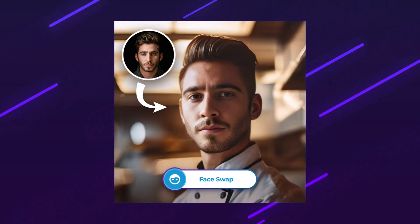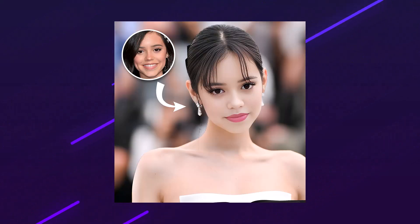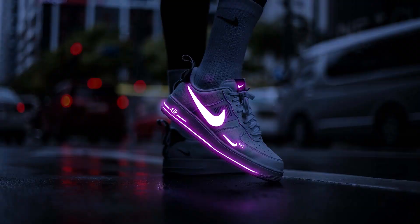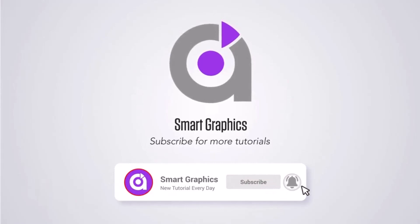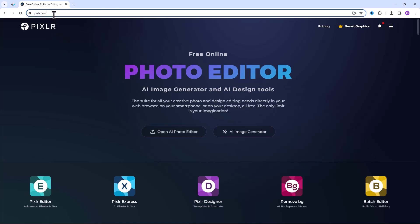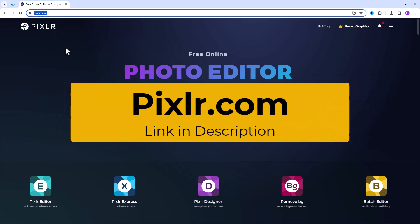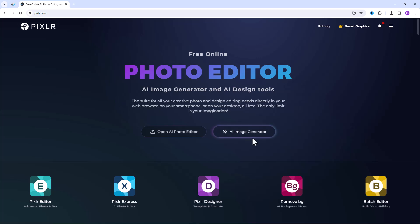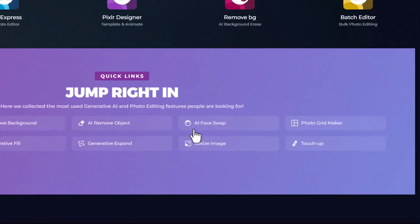In this tutorial I will show you how to swap faces and give a new look to your images for free. Open your browser and go to pixlr.com. Choose AI Face Swap.